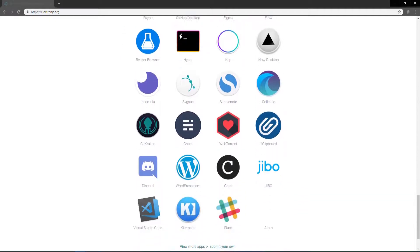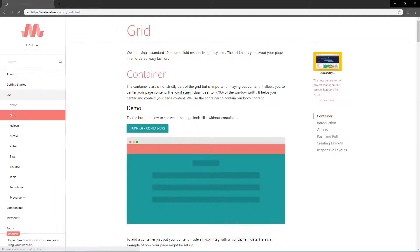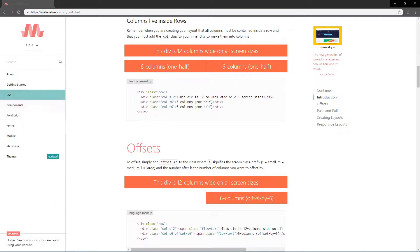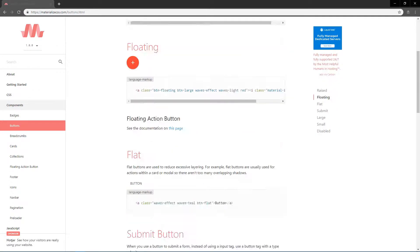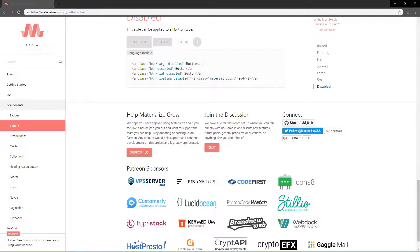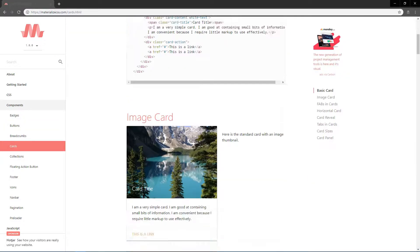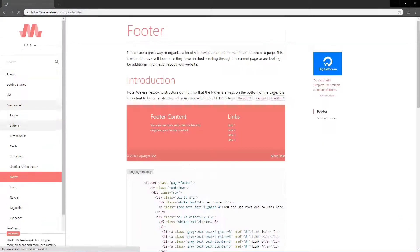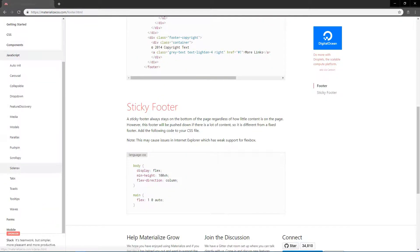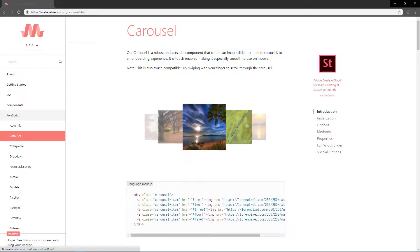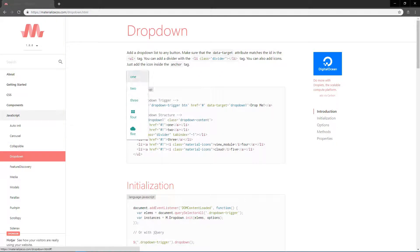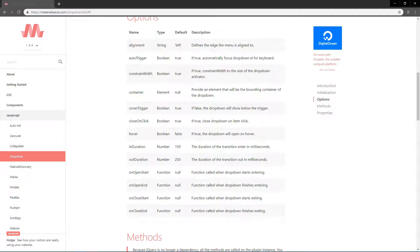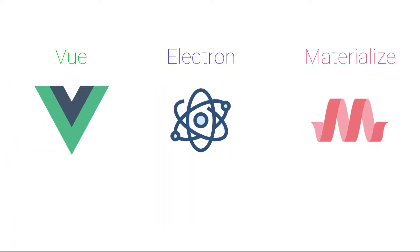Materialize is just a nice CSS framework which gives me all sorts of cool material styled components, like buttons, accordions, tabs, all those sorts of things. And finally, Vue is just going to handle my data state management, which makes things super easy and clean.